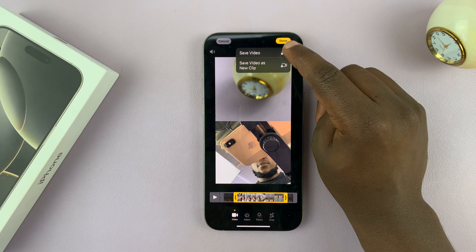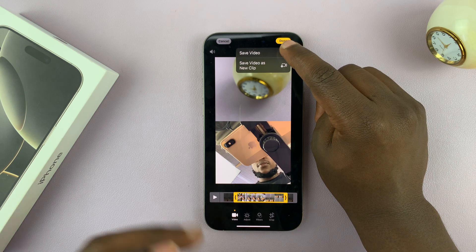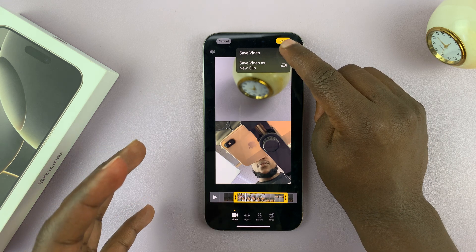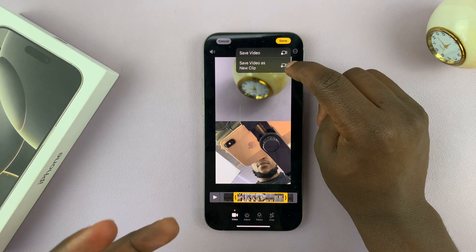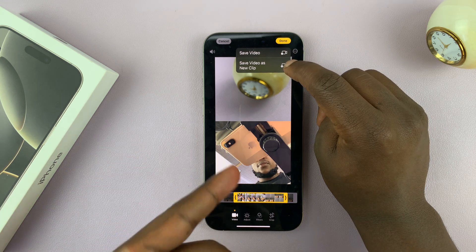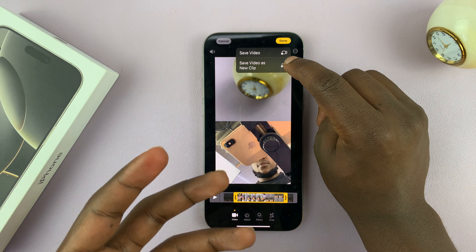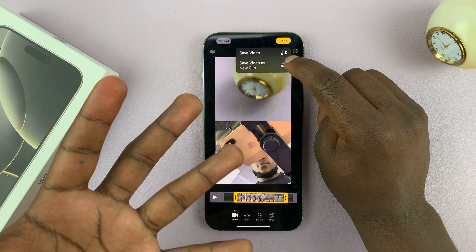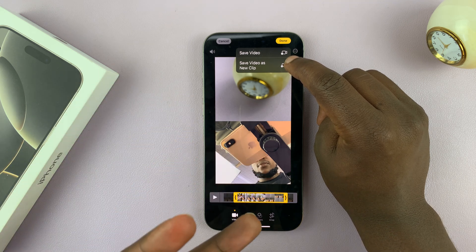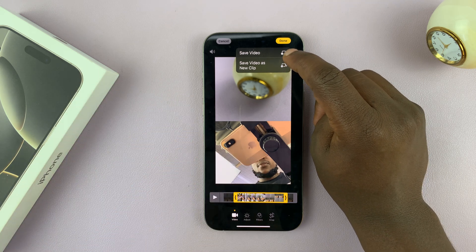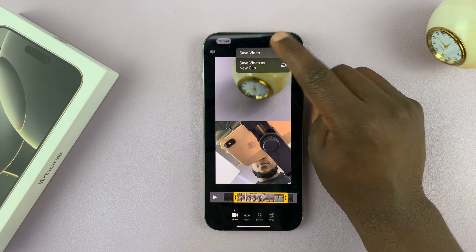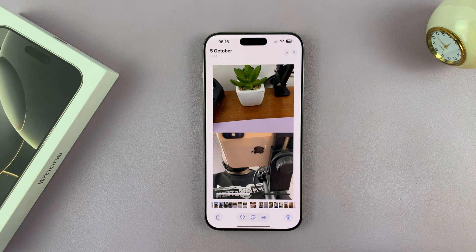You can then choose whether to save the video, which will basically overwrite the original, or you can save it as a new clip so that you have both the original and the trimmed version. I'm just going to go for Save Video.